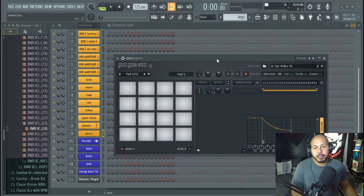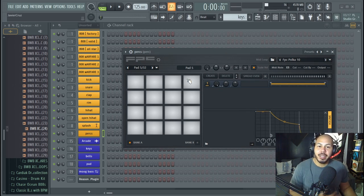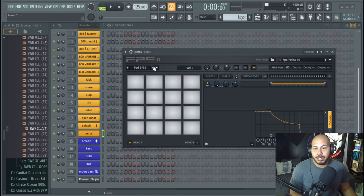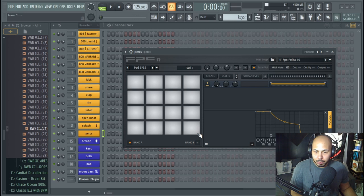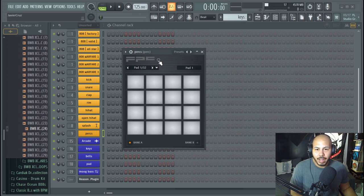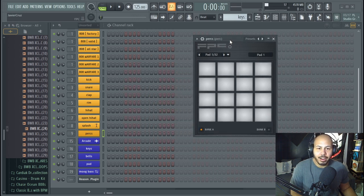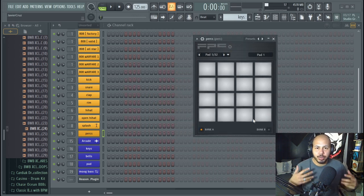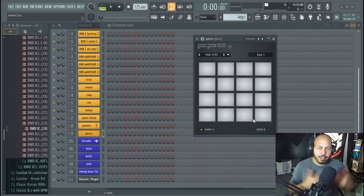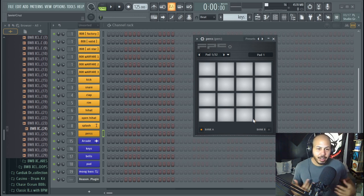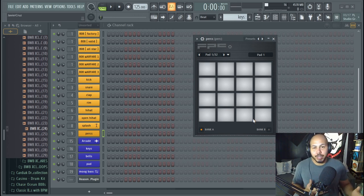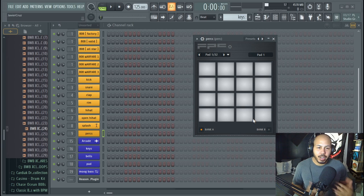So the FPC in my opinion is super underrated. I have not heard or met a lot of producers who have a lot of knowledge on it. We have something like this in Reason and that's what I used to use to make my drums.